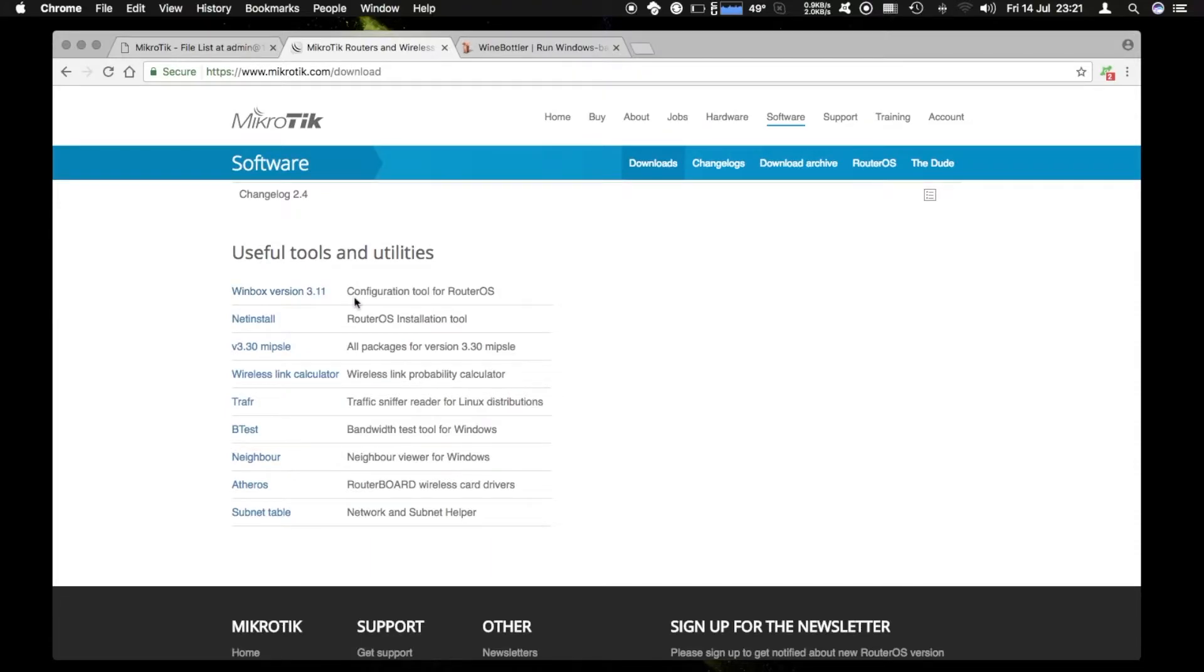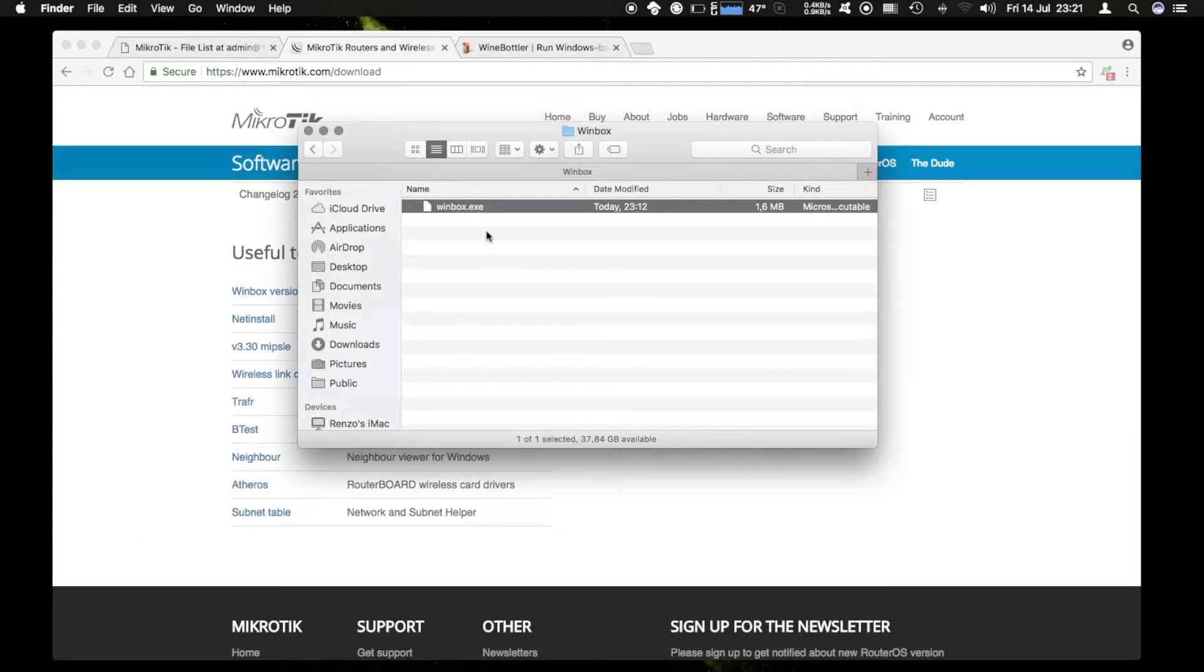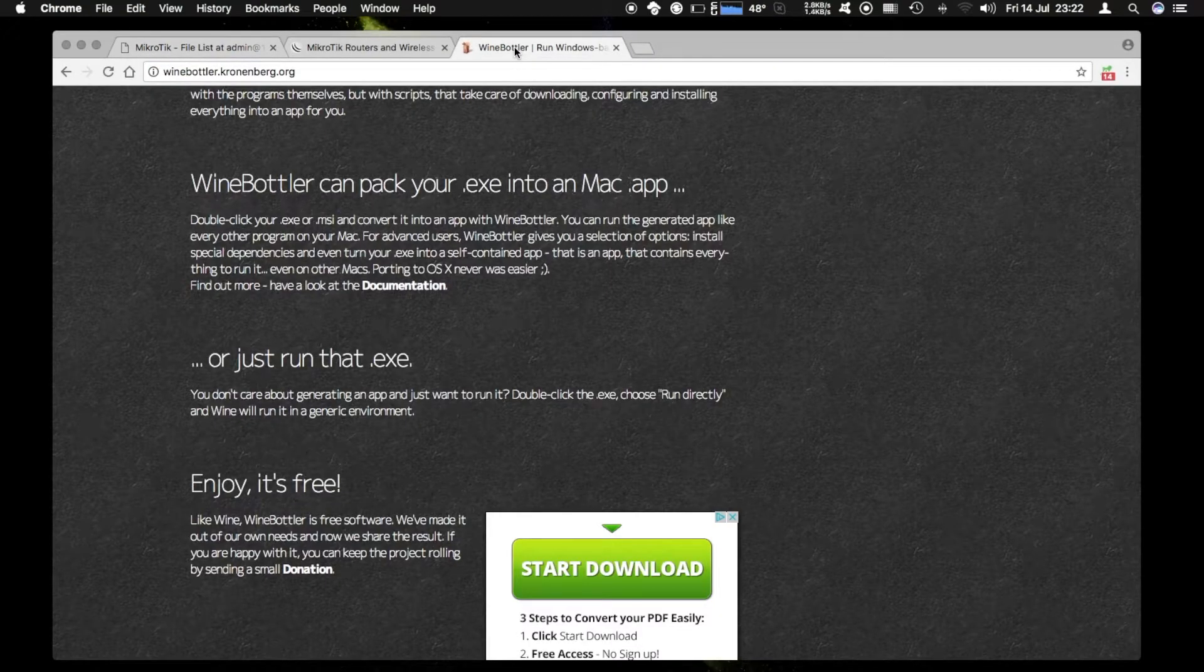Now I went ahead and downloaded this already so I can show you here it's winbox.exe. Obviously that doesn't run on a Mac and today I'm going to show you how to run that on a Mac using a program called Wine Bottler.